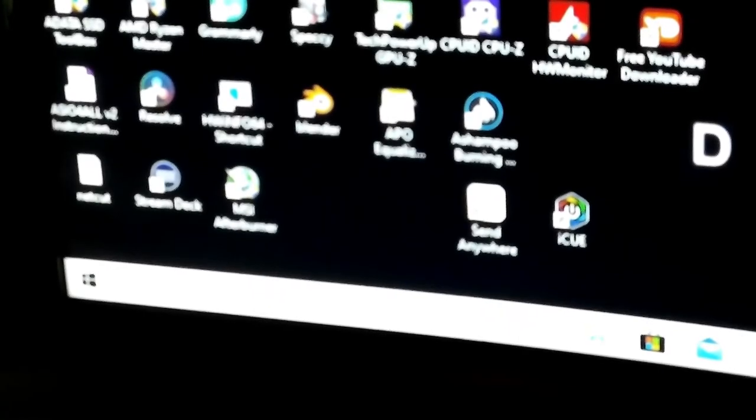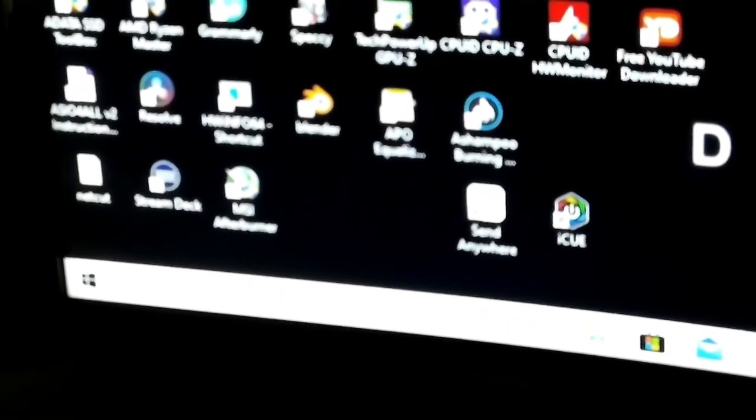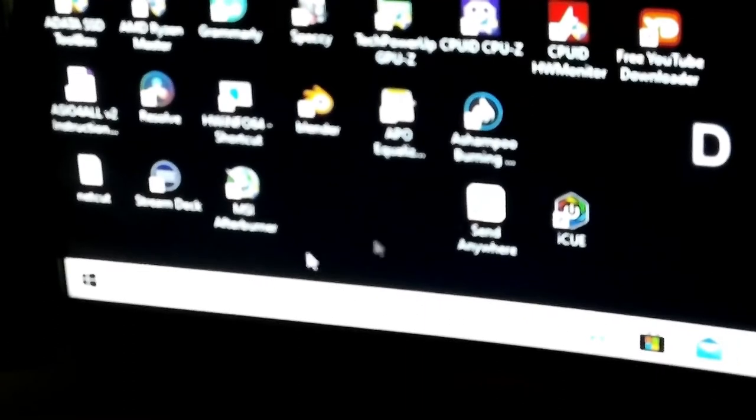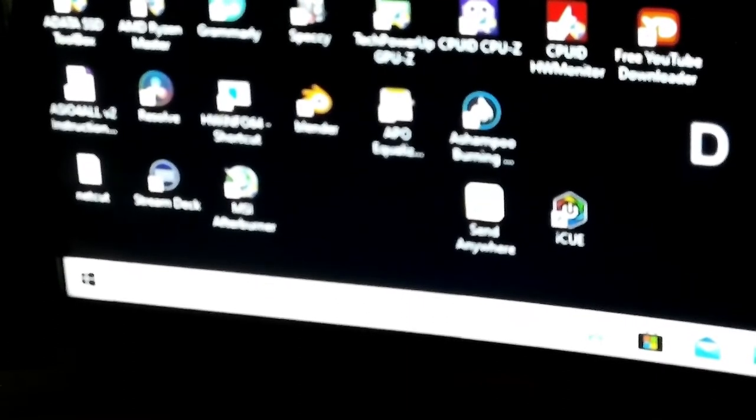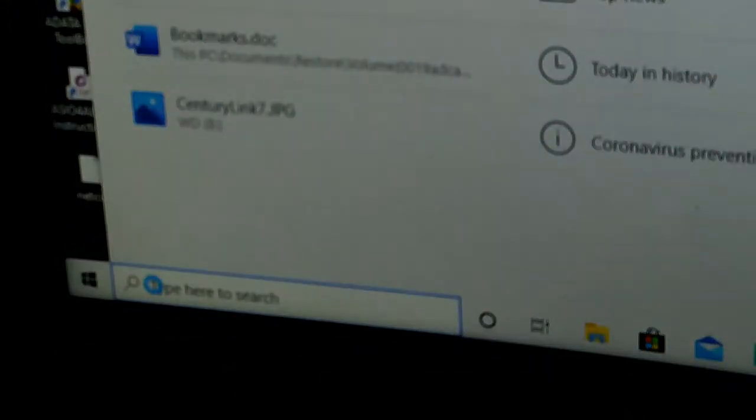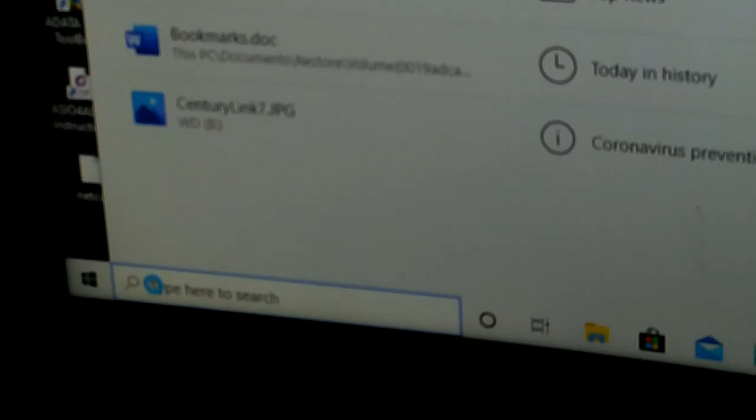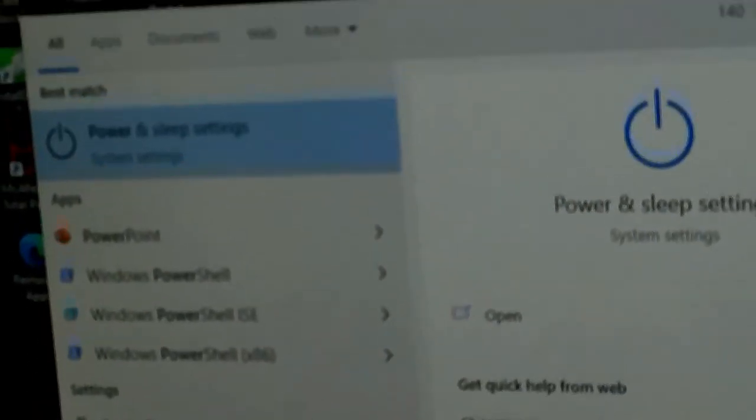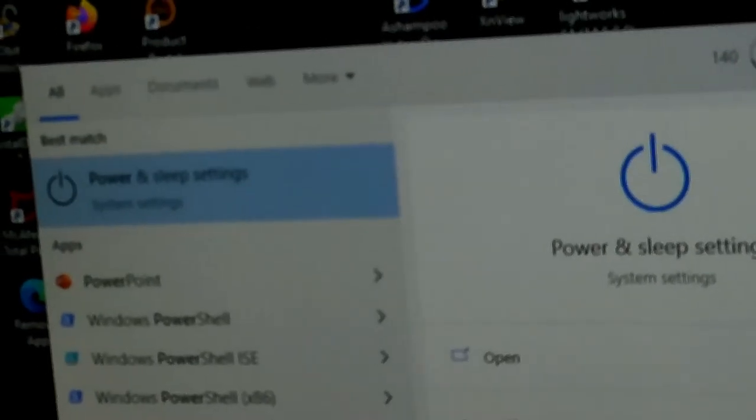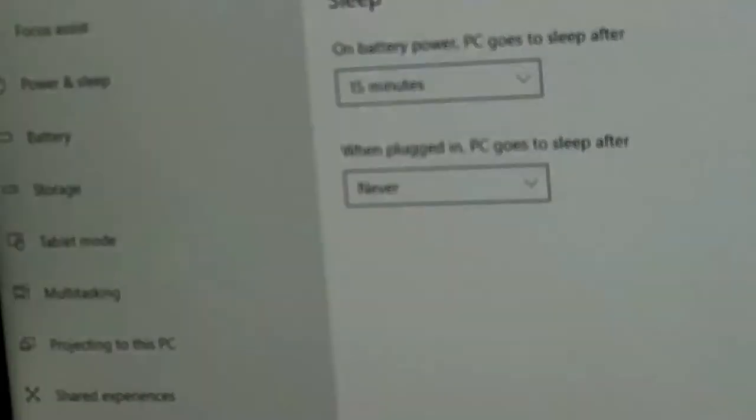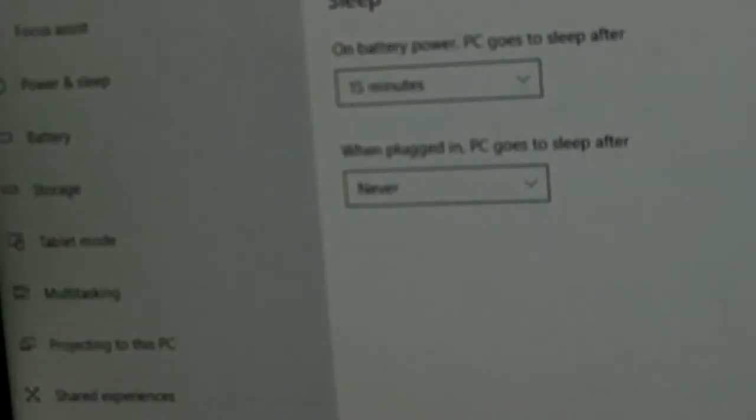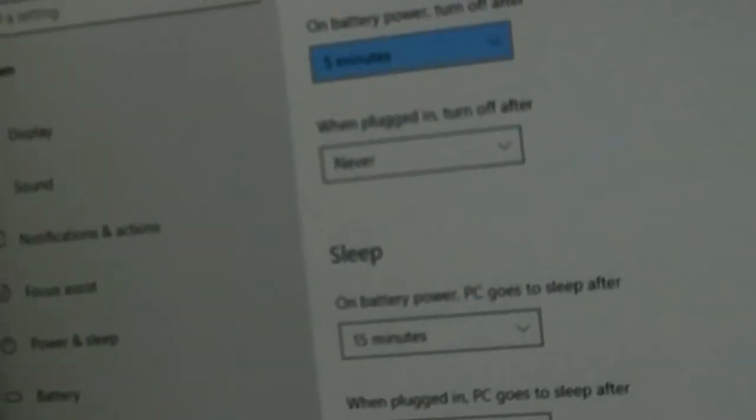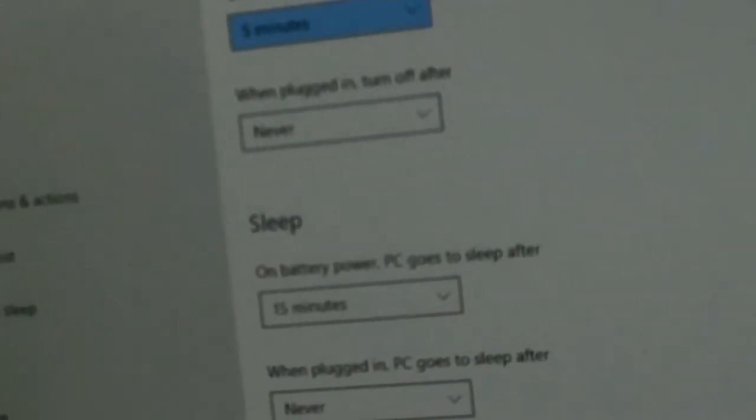What you're going to need to do is go over here and in your search you're going to type in 'power and sleep' and it'll give you the power and sleep settings which you'll see right up there. When you click on that, you're coming over to Power & Sleep.